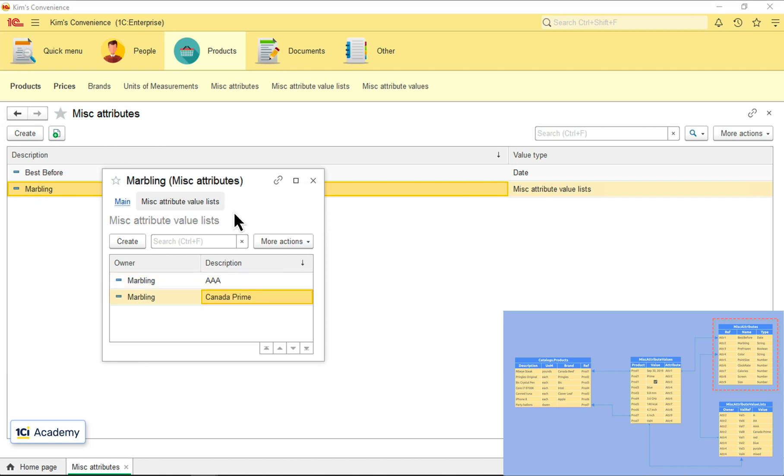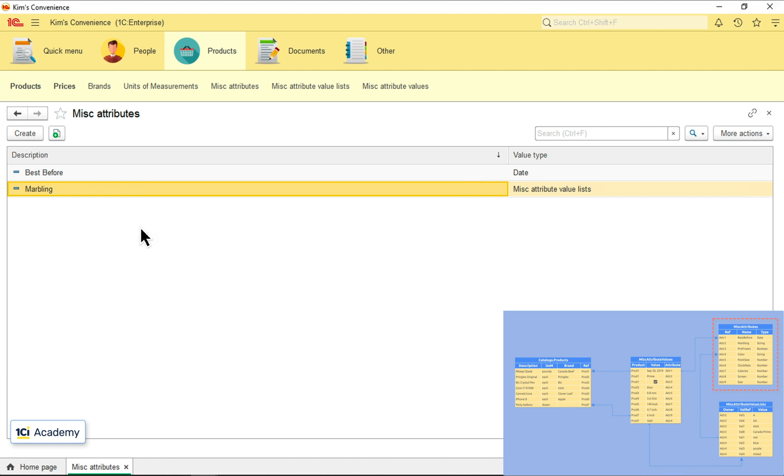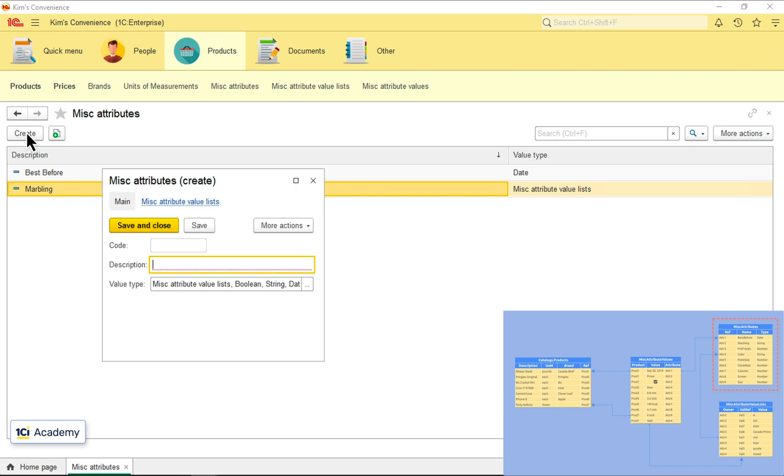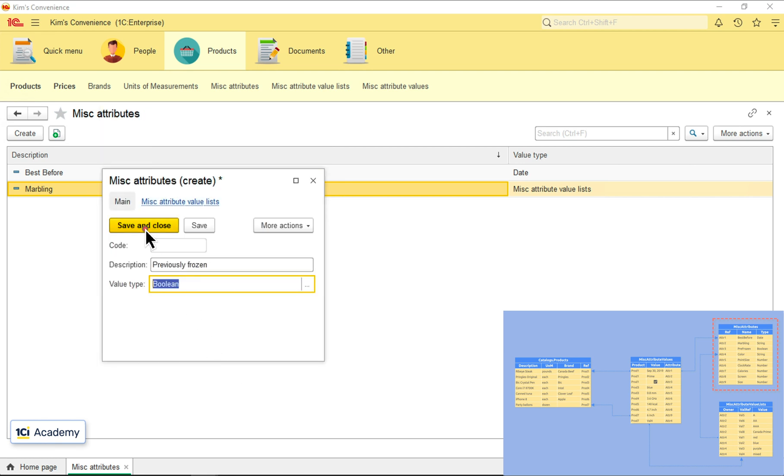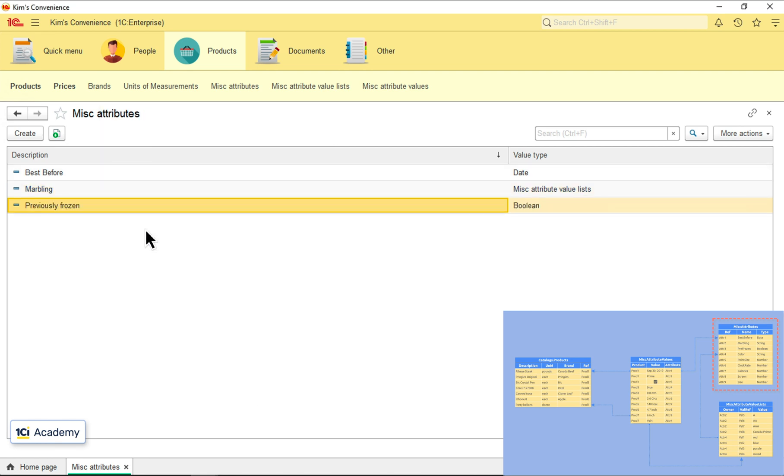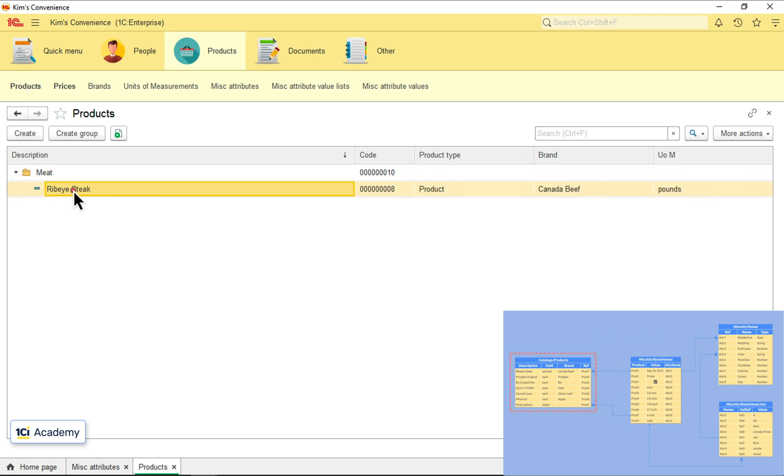Back to the attributes. And the last one, the previously frozen flag. PreviouslyFrozen, Boolean. Done. Now let's go to the product's catalog and set this new attribute's values for this beautiful ribeye.